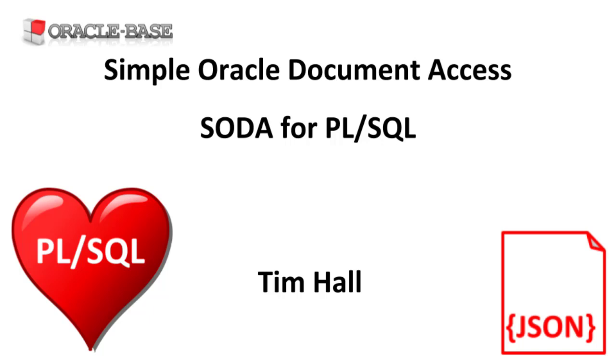We discussed SODA for REST in a previous video. It probably makes sense to watch that video before this one. We'll assume you already have a suitable database with an ORDS installation. There are links in the description to explain how to do that, as well as a link to an ORDS YouTube playlist.